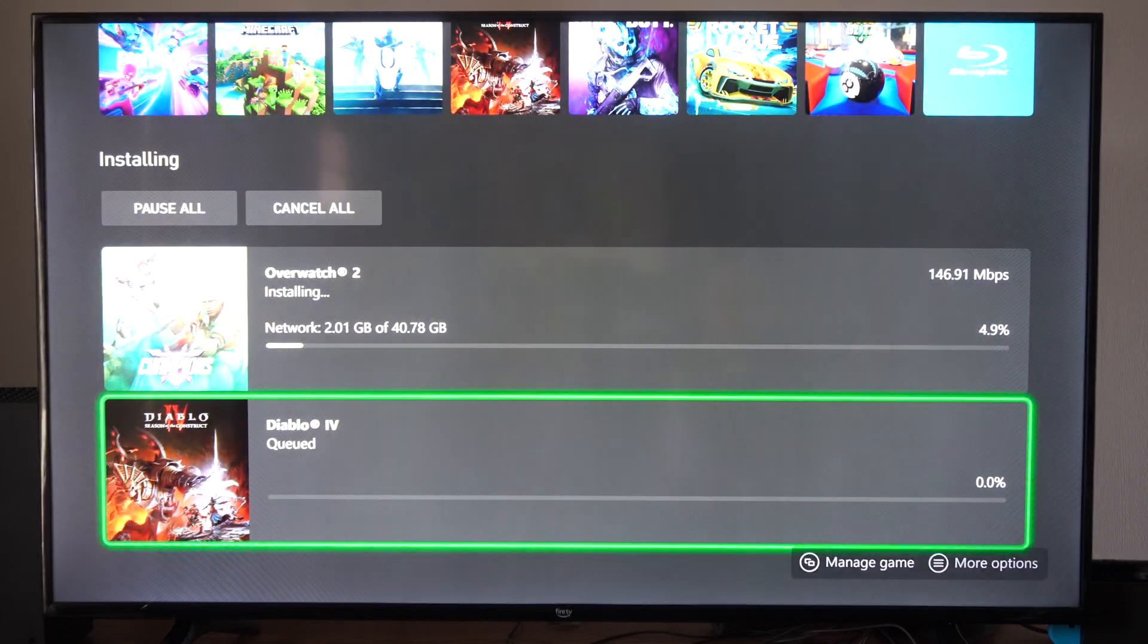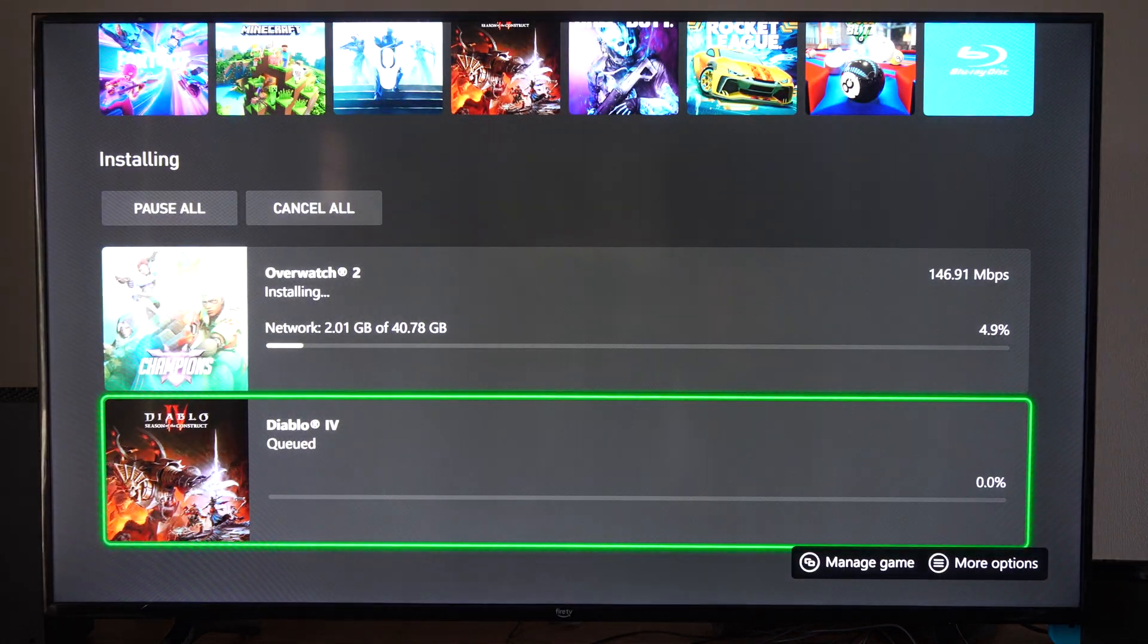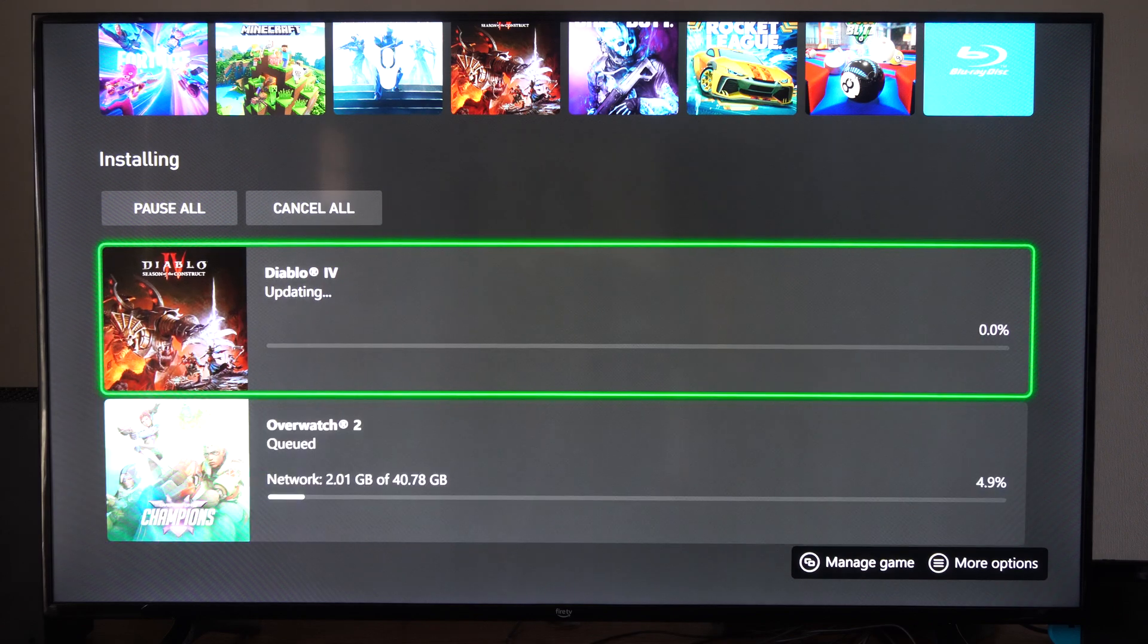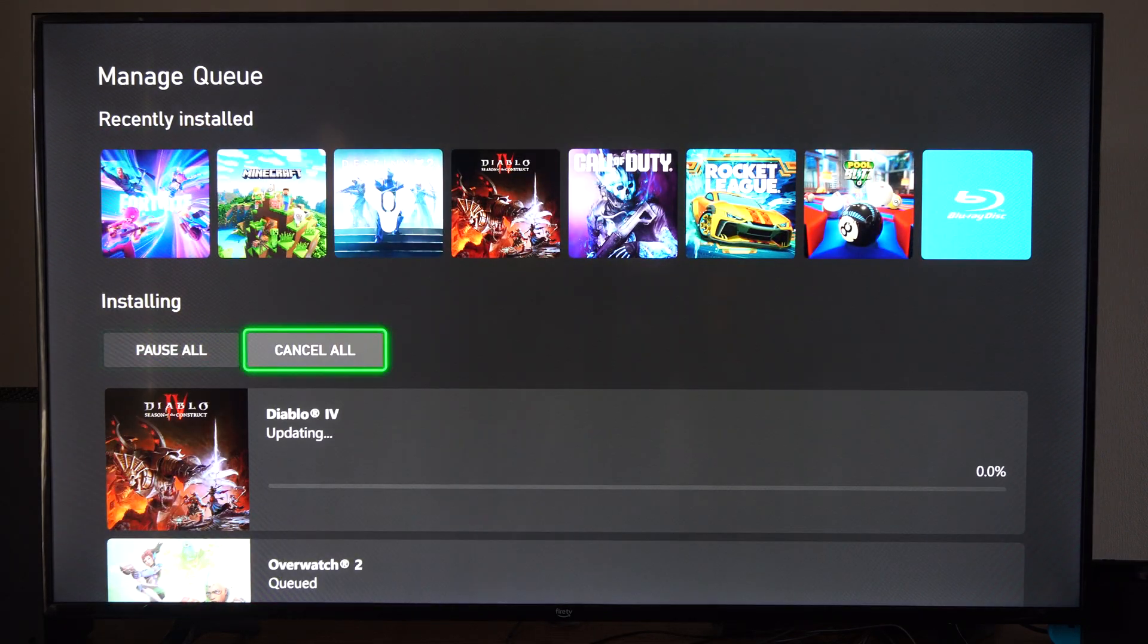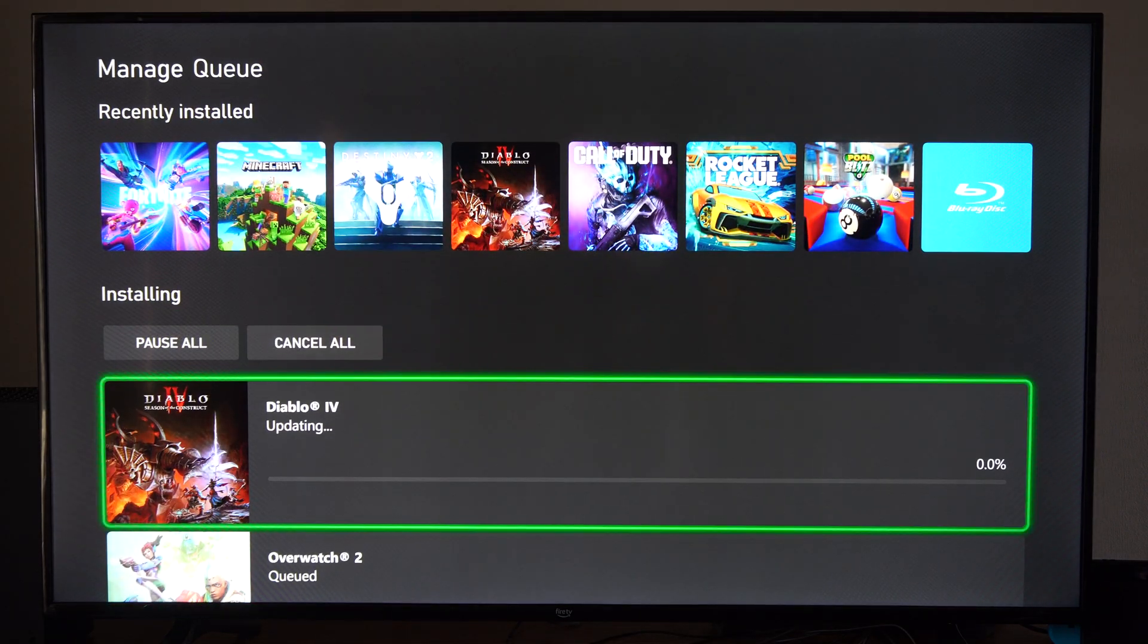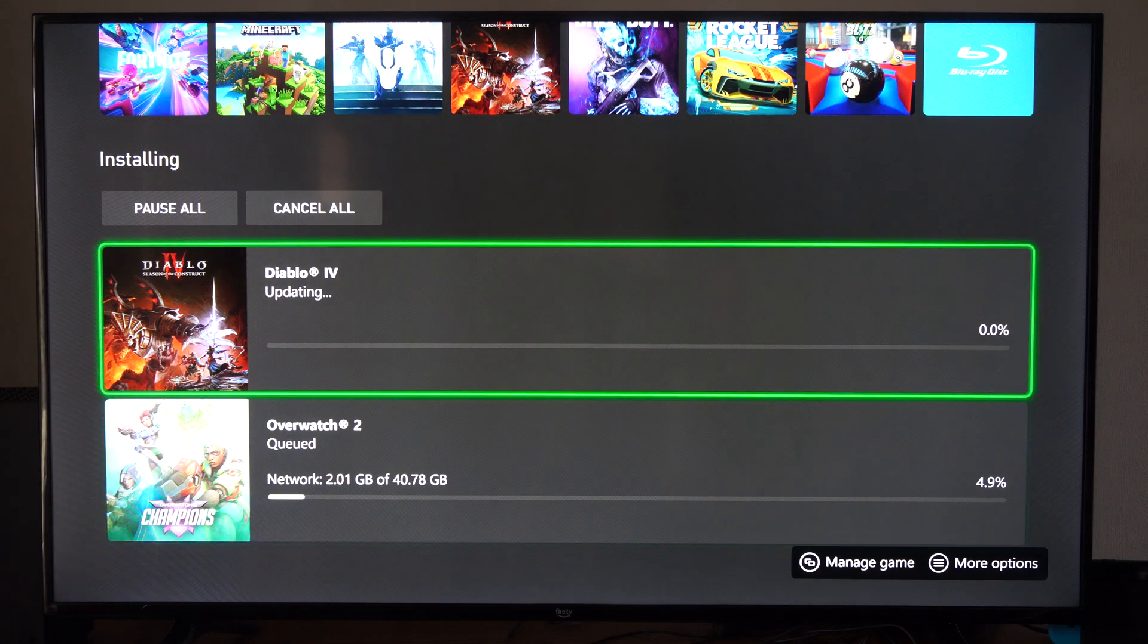If we want to change the order of the downloads, we have pause or cancel on the top here too.